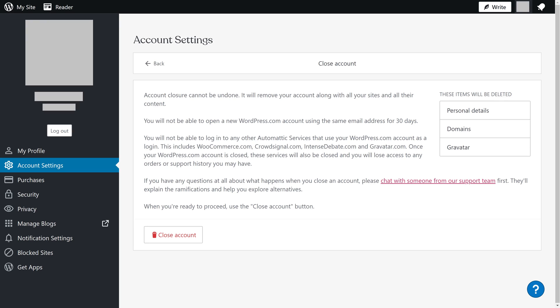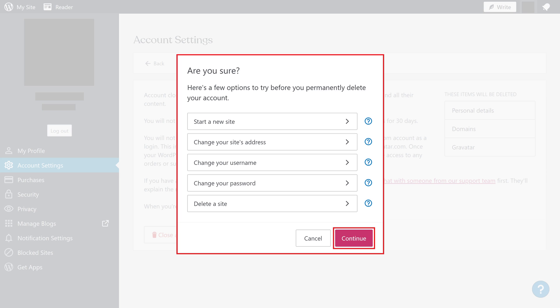Step 5: Click Close Account. A window is shown asking if you're sure you want to delete your WordPress account.